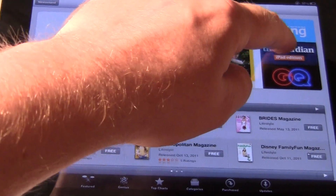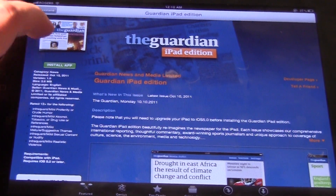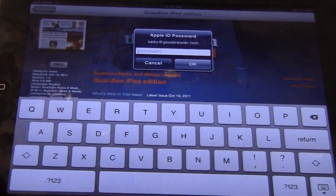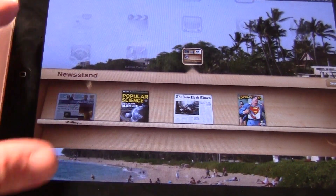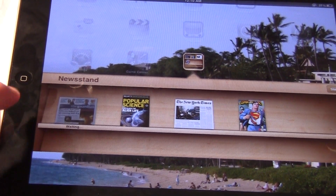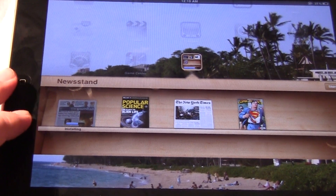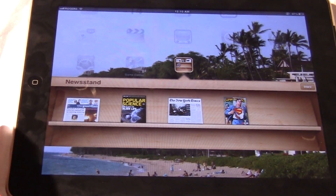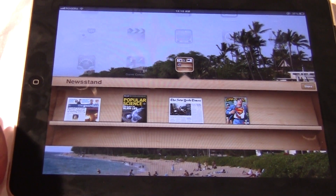They have all sorts of things here, like the Guardian iPad Edition. I'll install the app and enter my password. One of the cool things about the Apple Newsstand is that it will automatically download the latest issues in the background.